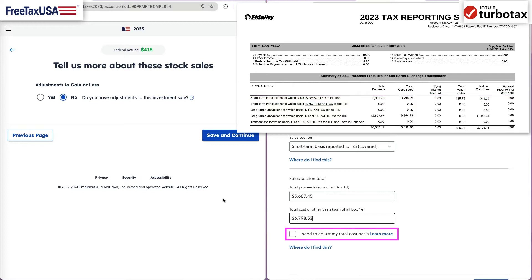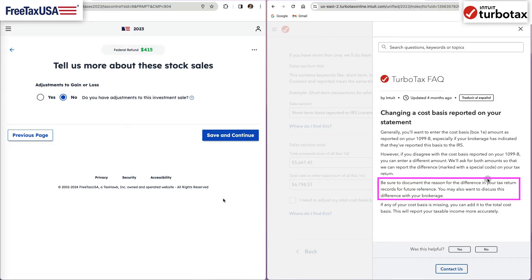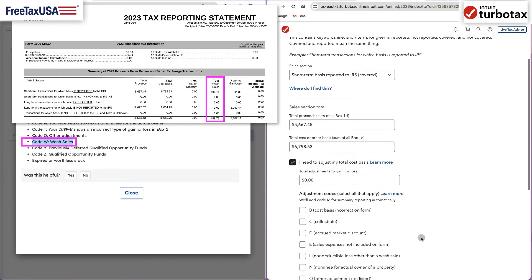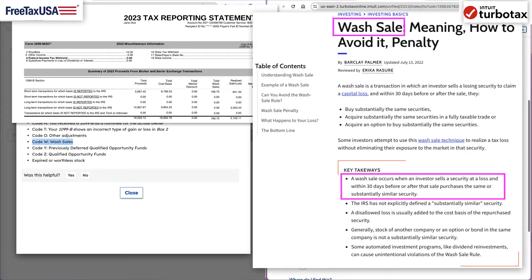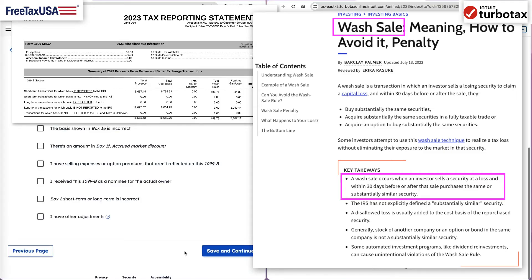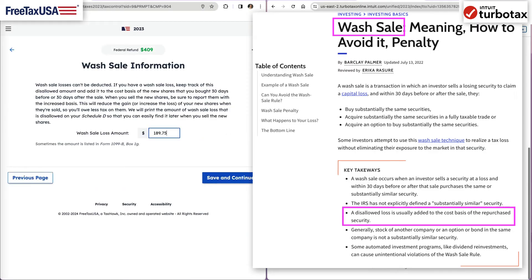Another frequently listed item are wash sale adjustments, which means that the investor sold the security at a loss and then within 30 days before or after the sale, purchased the same or substantially similar security. If a wash sale is listed, it means that the loss is disallowed as a deduction on the original sale. However, the loss will be added to the cost basis of the newly purchased security.